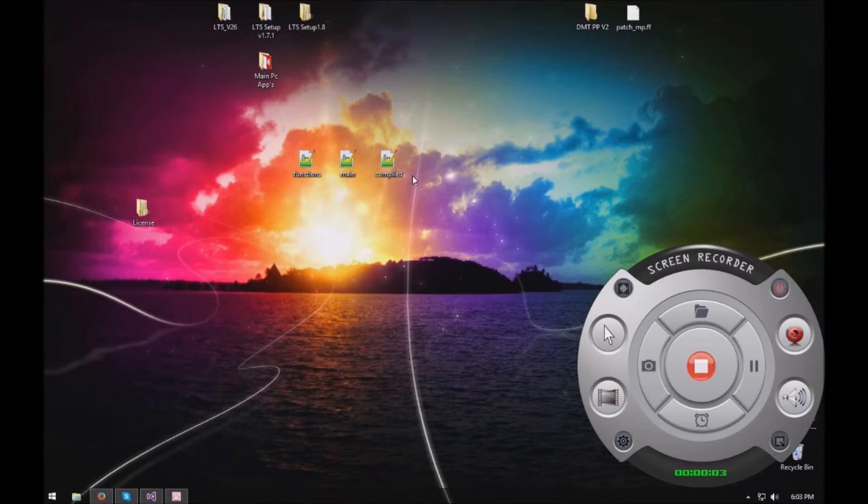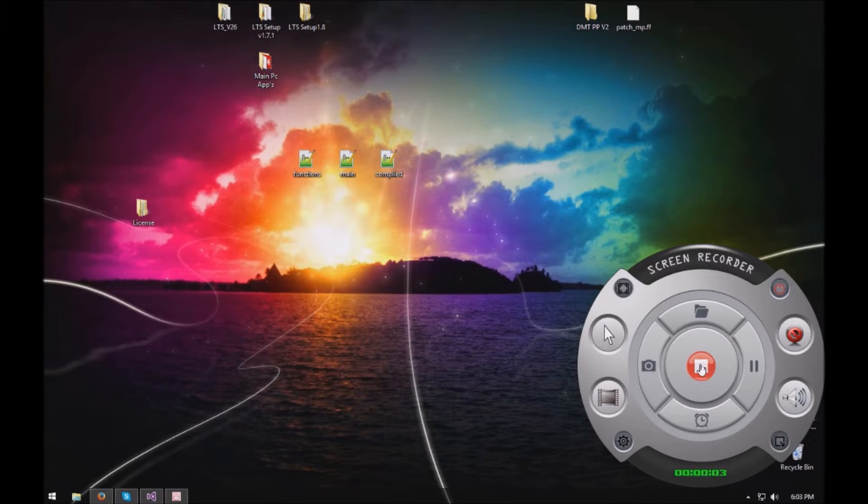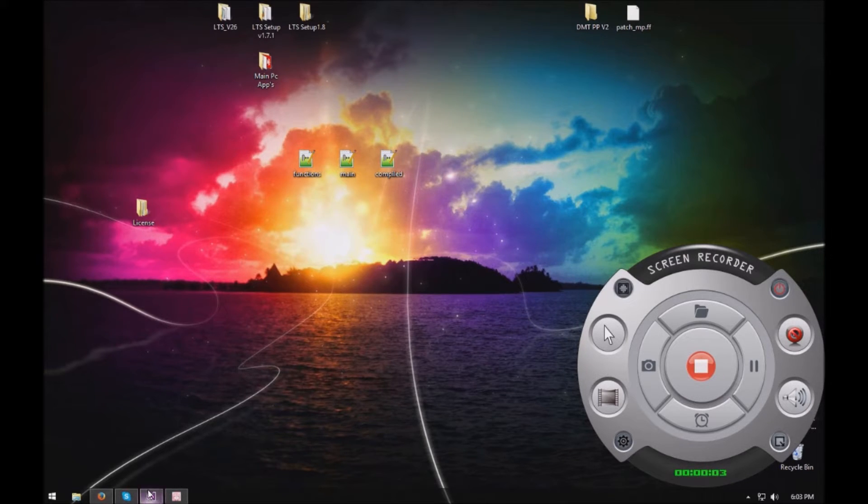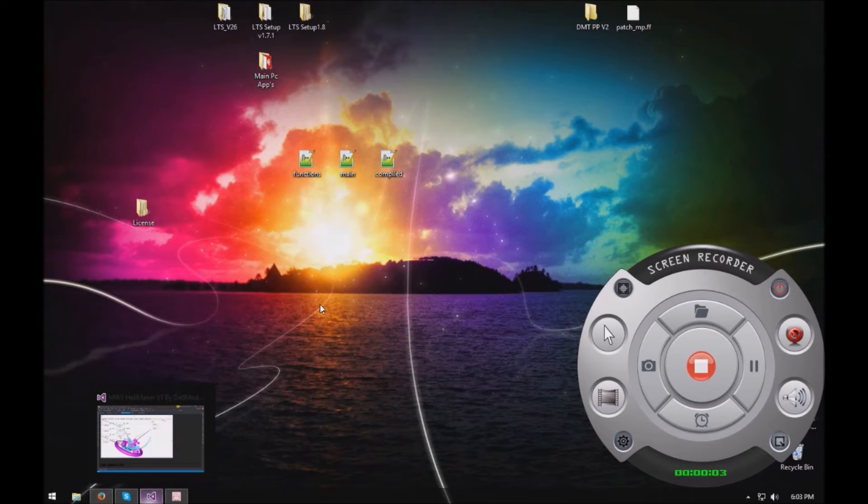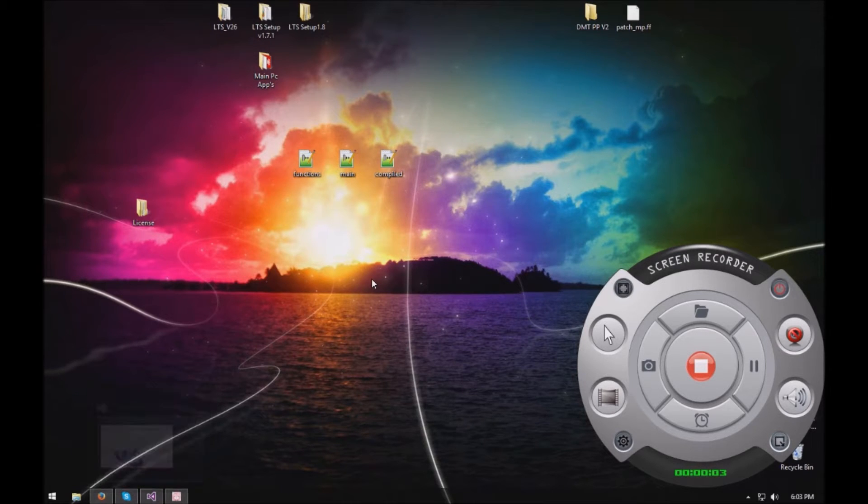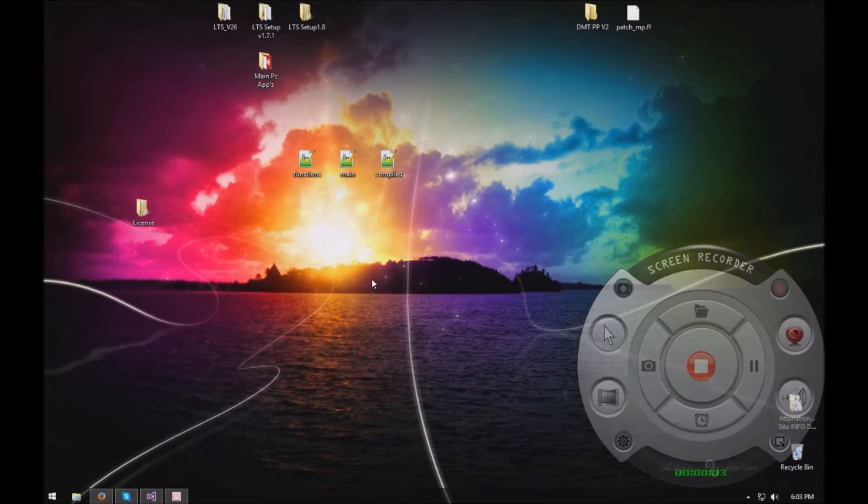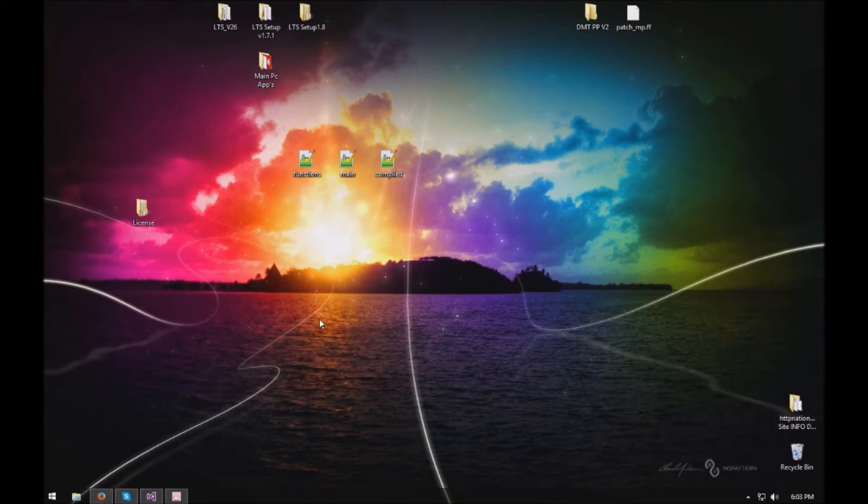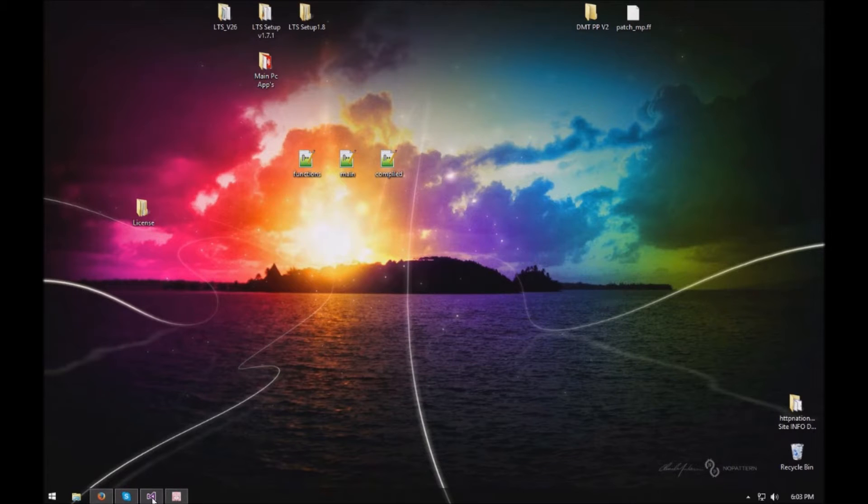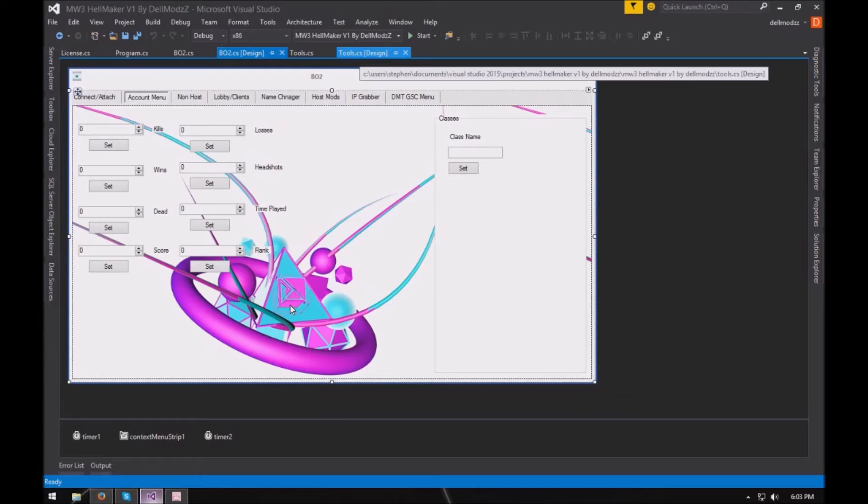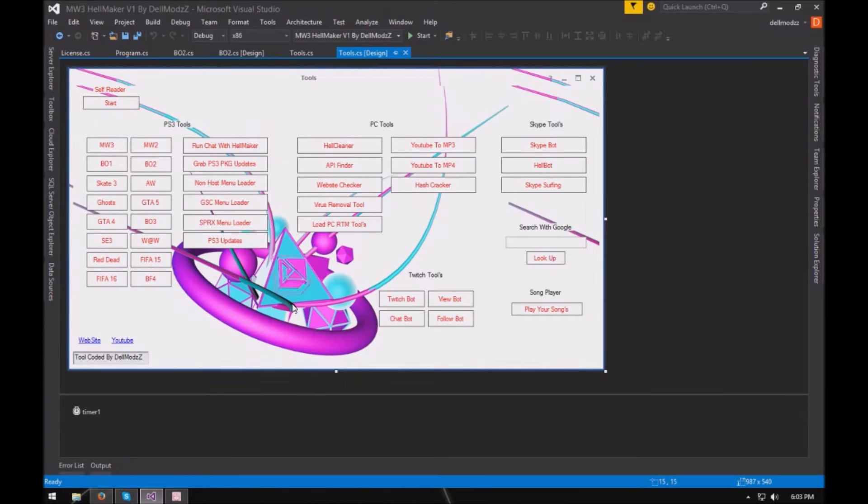For you guys that don't know, that are just watching this video as just the giveaway video or whatever you may be watching it as. Pretty much Hellmaker is my tool that I've been coding and I know it's for sale but I'm still working on it. It's got some issues but this is pretty much, there's some bug fixes, this is pretty much the tool.